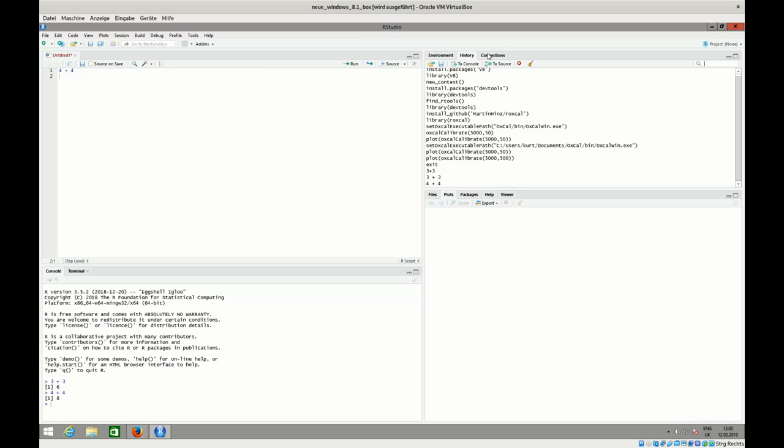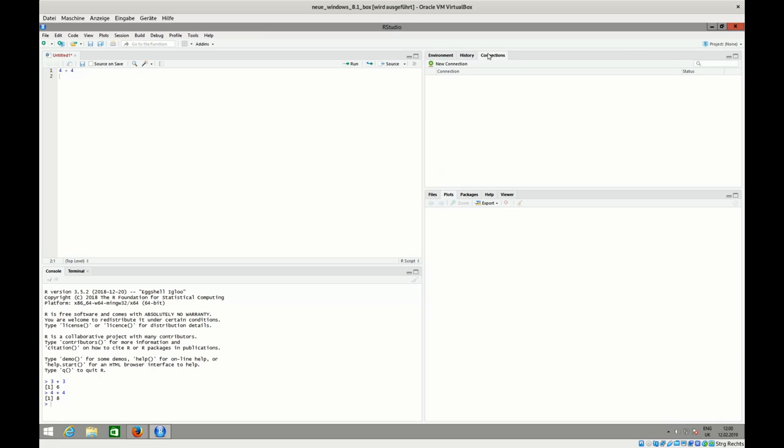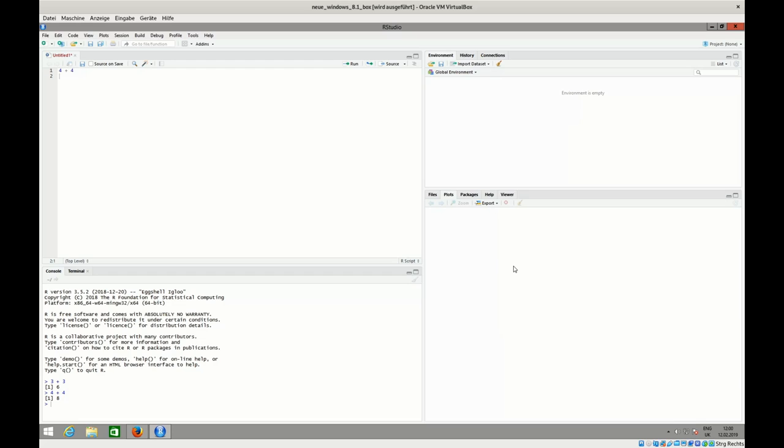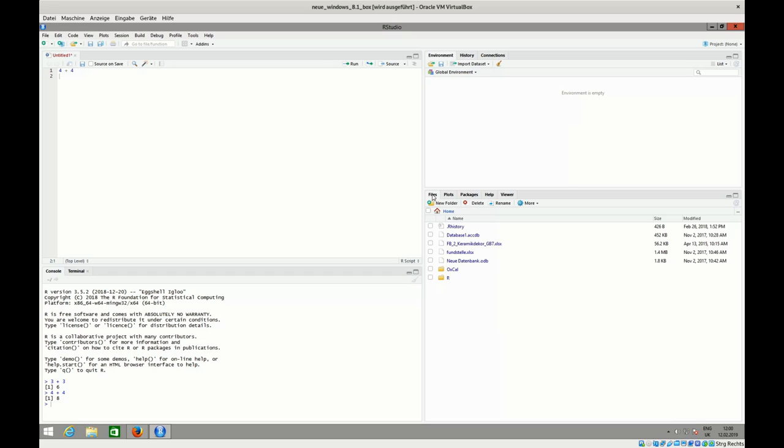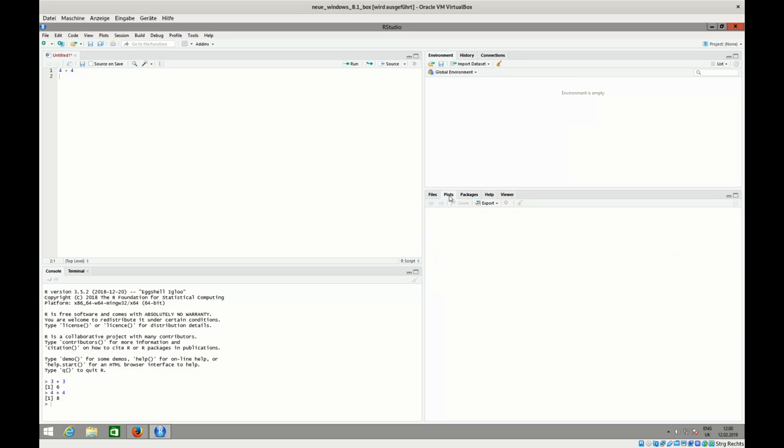You have also here connections - we will not talk about that now. There might also be other things popping up here soon. Down below you have something with which you can interact mostly with your operating system. For example, with the files you can see here a list of files like in a usual file browser. What is still empty here is the plots - so whatever you plot will pop up here.